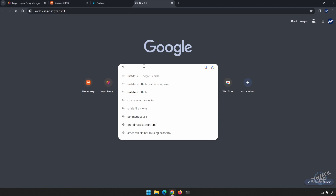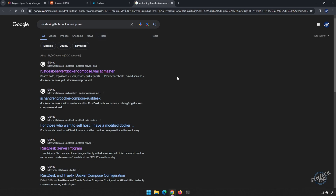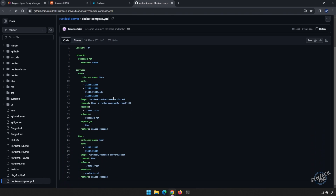I'm going to do a search for RustDesk GitHub Docker Compose. If I click on this file, this will give me the compose file that I need to put into Portainer. Unlike some of my other videos where I've used Nginx to process all of my data, I am going to allow this one to expose ports straight onto the internet. Instead of going through Nginx, it's just much easier to do it this way. There's really no benefit to running it through Nginx since this does not have a web interface.